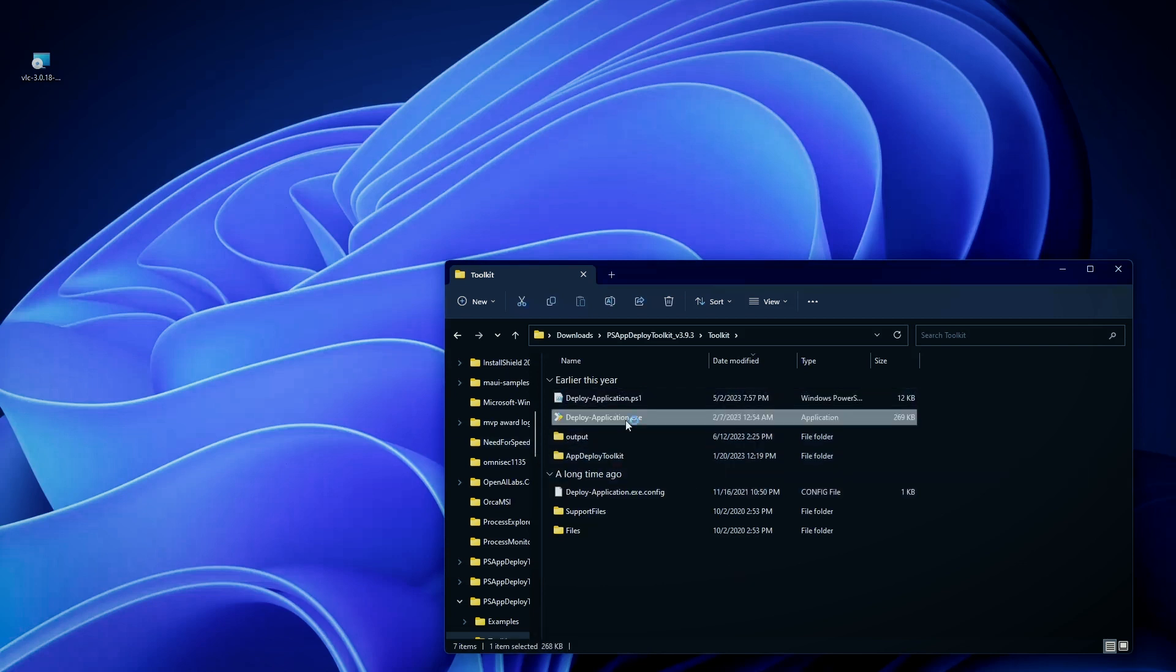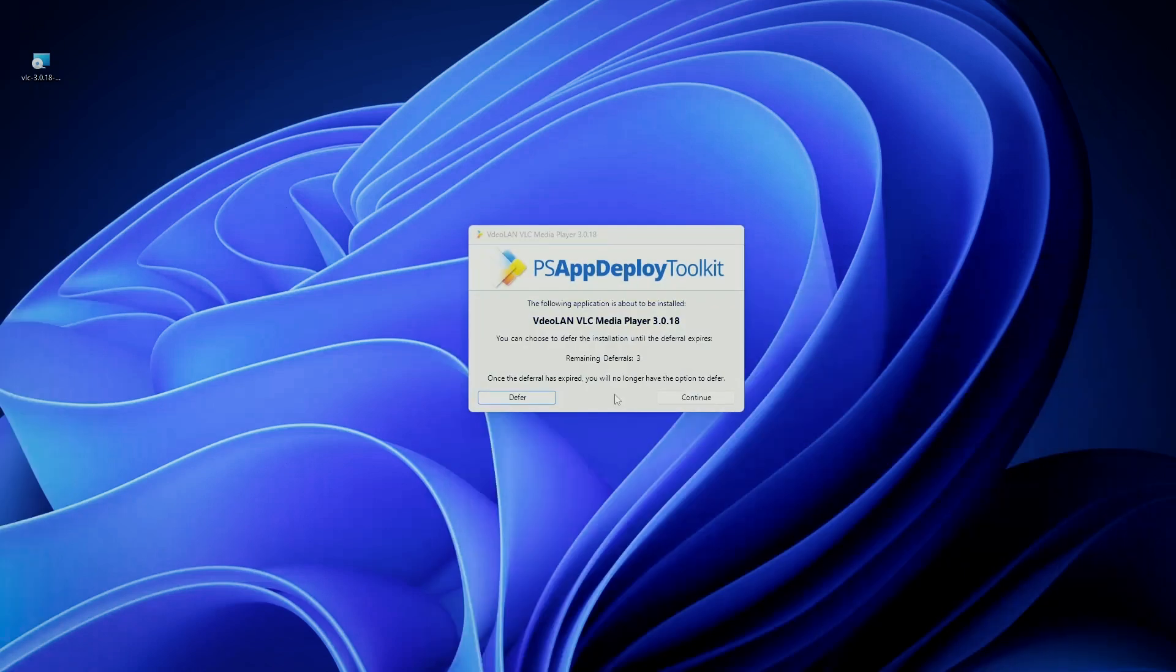For example, we can either double-click Deploy-Application.exe, which will launch our Deploy-Application.ps1, or we can run the PS1 installation. And as you can see...